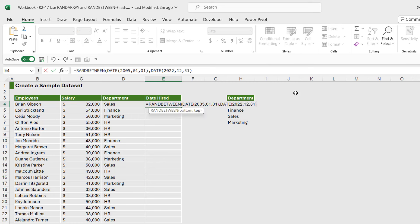So effectively what this formula is going to do is it's going to generate a random list of dates between the first of the first 2005 and the 31st of the 12th 2022. Let's hit enter and then we can double-click to copy down.